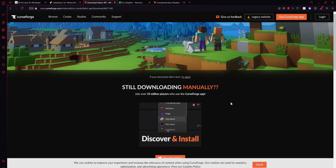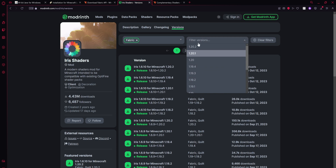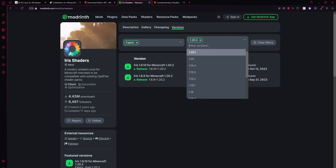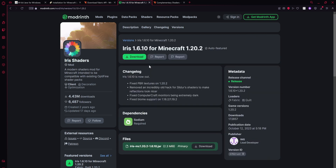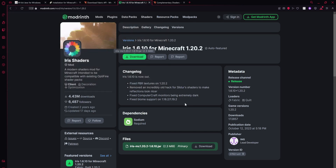Alright, so once it's done downloading, go to the fourth link in the description and it should be Iris Shaders. Just select whichever version you guys are going to be installing, and then click on the top release, and then click the download button, and then click save.